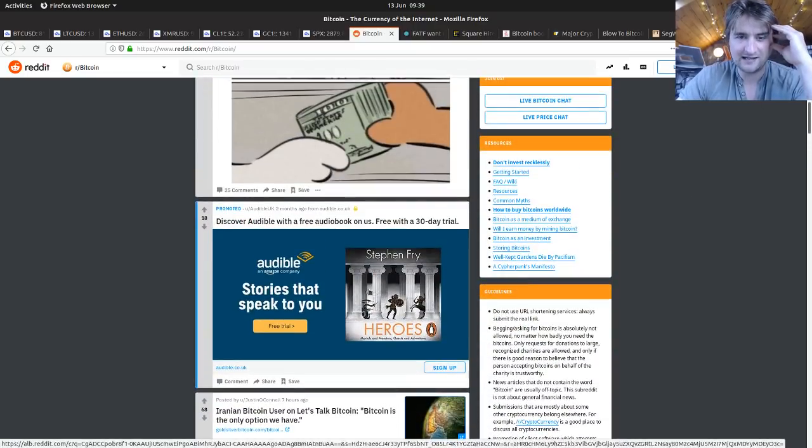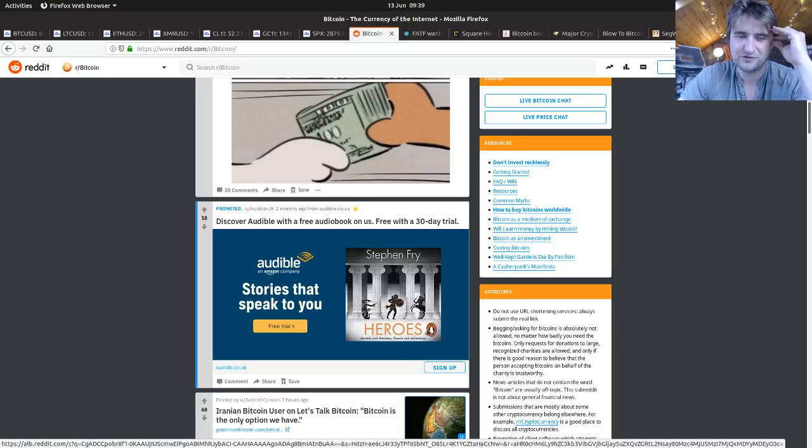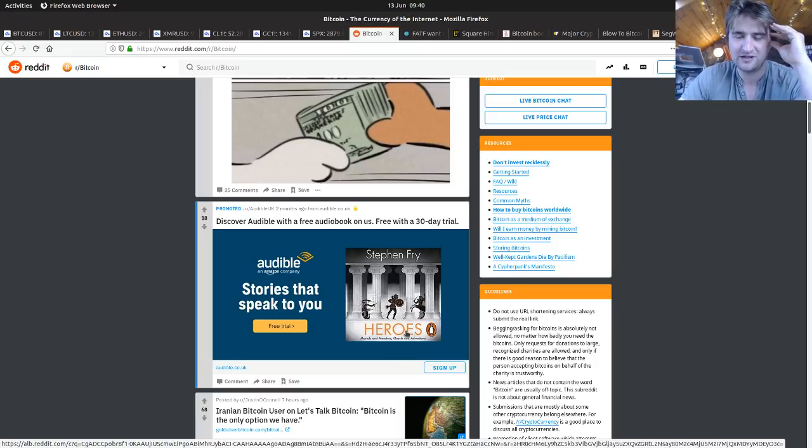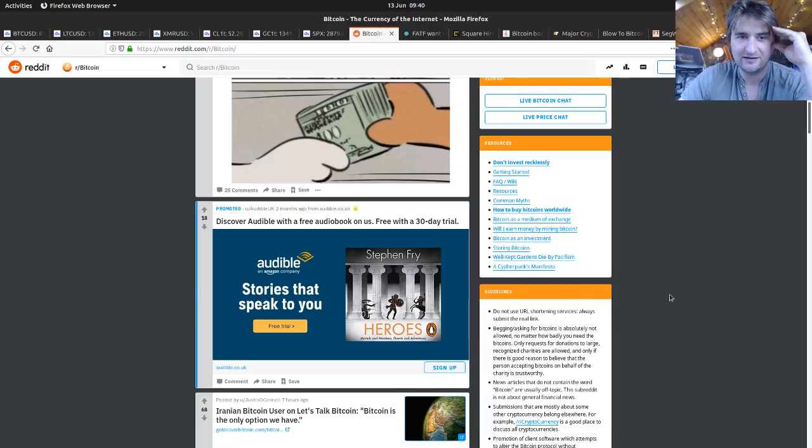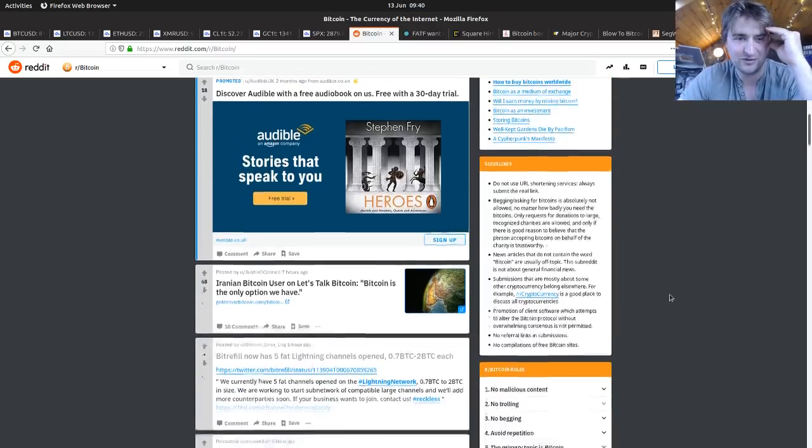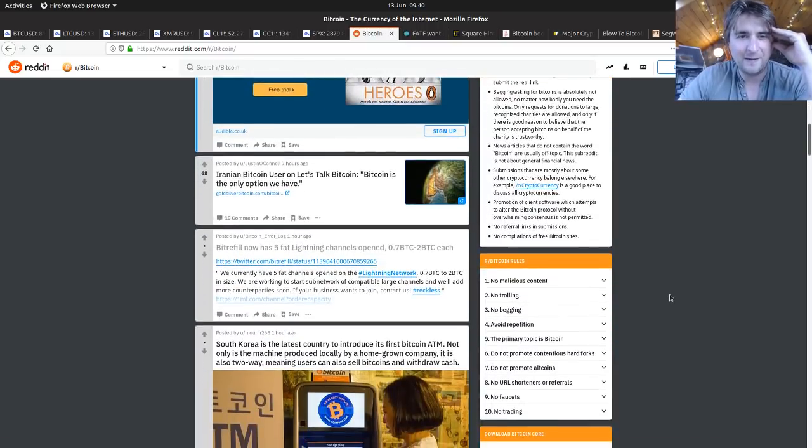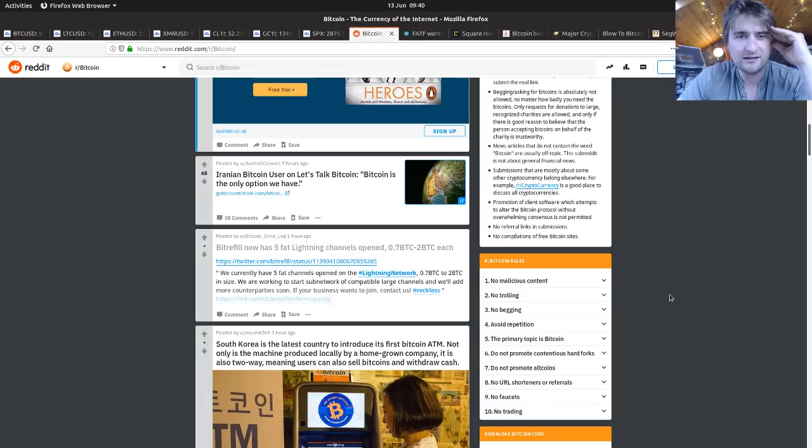There's that ad again, that's Stephen Fry's Heroes. If you remember I read that, it's not as good as Mythos. The one before, if you like Greek mythology, is absolutely fantastic. Nothing to do with Bitcoin but yeah. Iranian Bitcoin news on Let's Talk Bitcoin - Bitcoin is the only option we have. Bitcoin being utilized by people who need it.